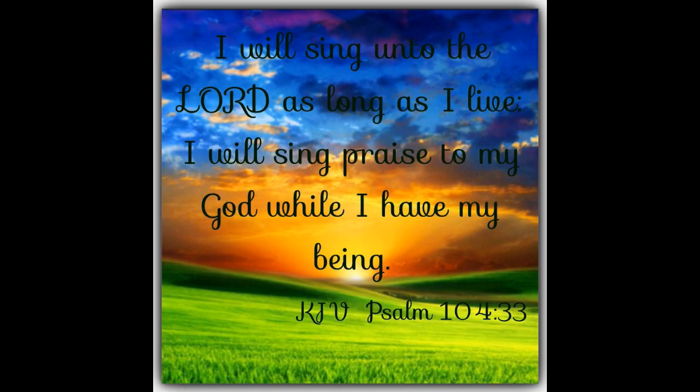May the glory of the Lord endure forever.